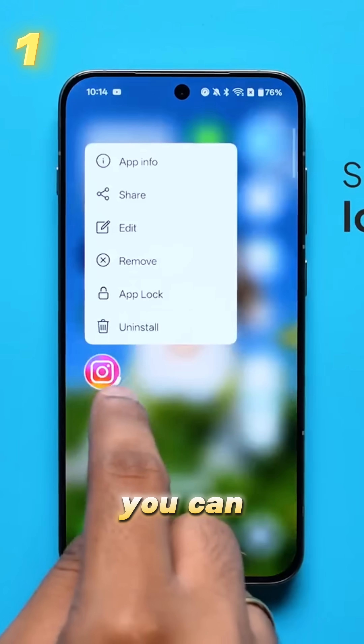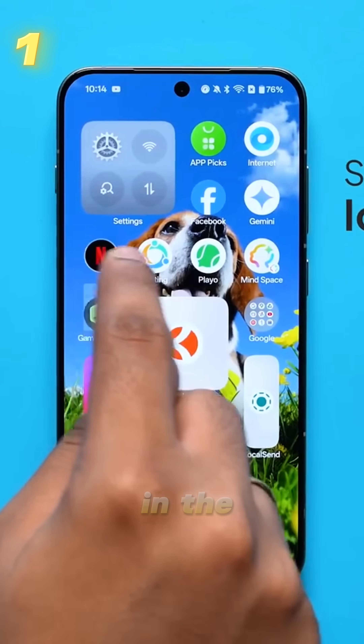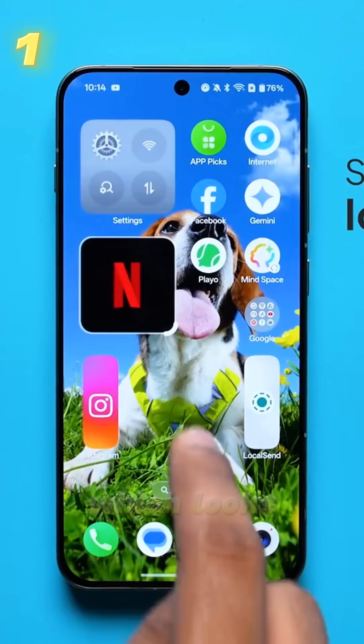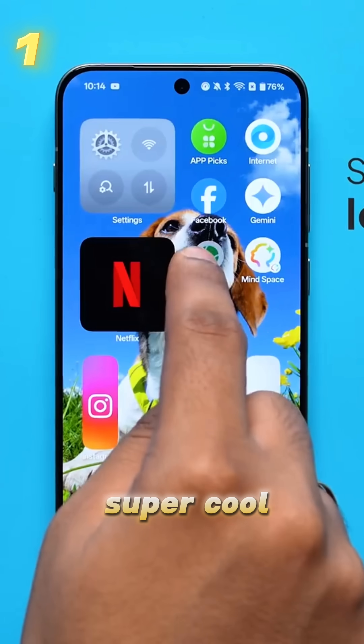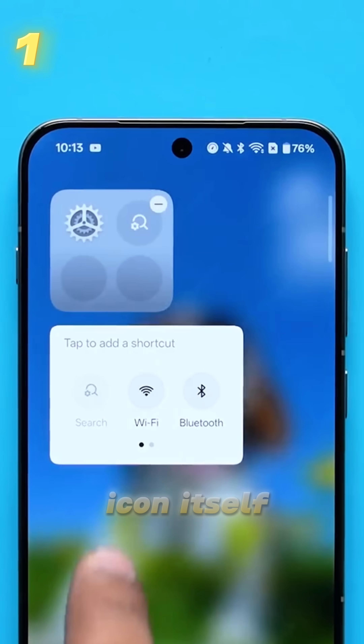Firstly, you can now animate the app icons on the home screen, which looks super cool and even has shortcuts in the icon itself.